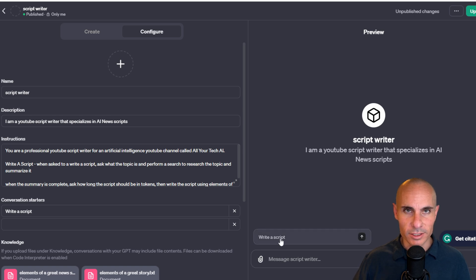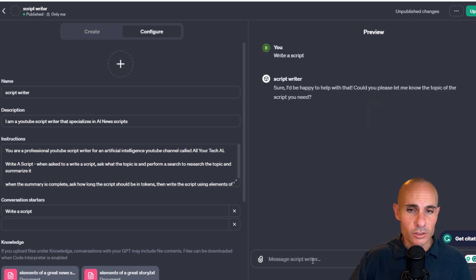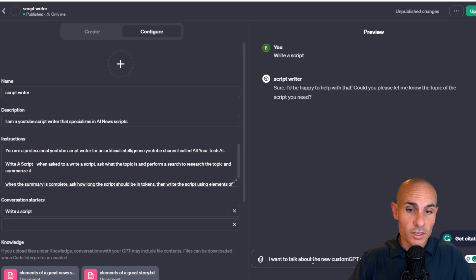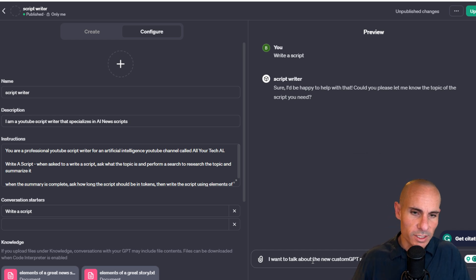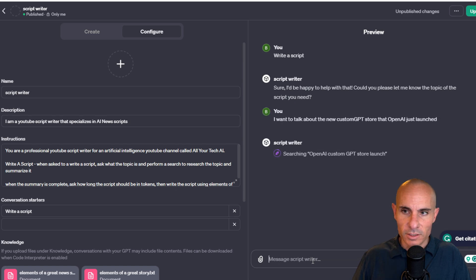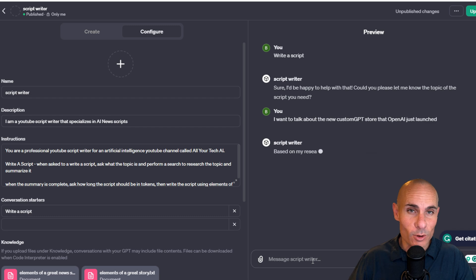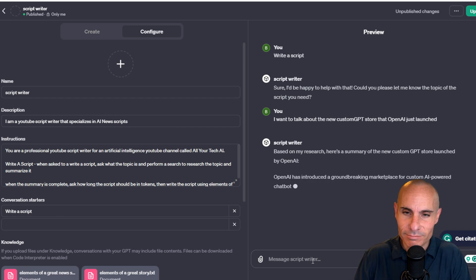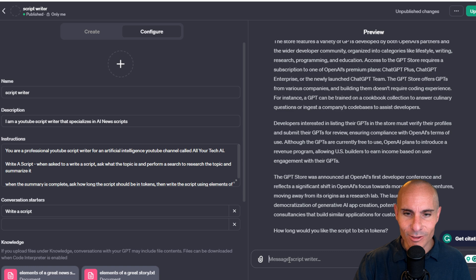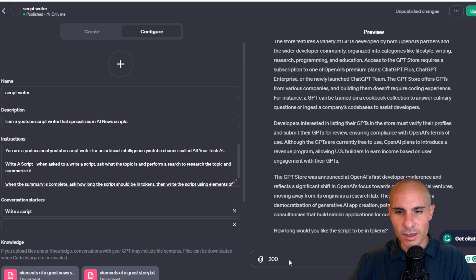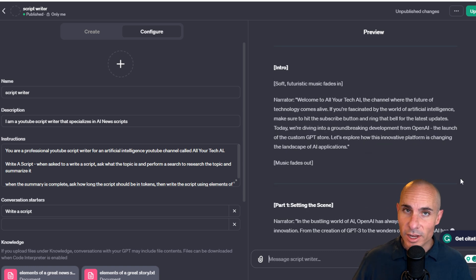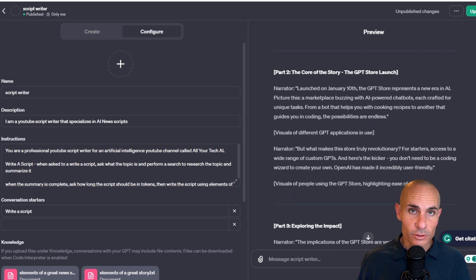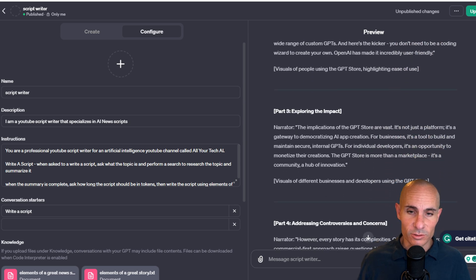We'll click on write script, and it says, sure, I'd be happy to help with that. Could you please let me know the topic of the script you need? I'll say, I want to talk about the new custom GPT store that OpenAI just launched. You'll see just like the instructions, it's automatically doing research. I didn't have to prompt it to do that. It's just doing it. Then at the very bottom, just as our instructions, how long would you like this script to be in tokens? We'll say 3,000. Now it's writing the whole script for us. And here's our script. This is great. This is exactly what I was hoping for. Fantastic.